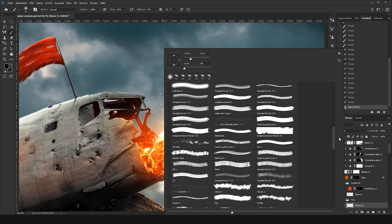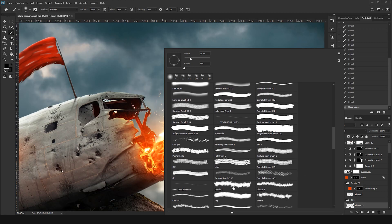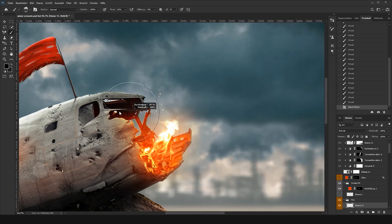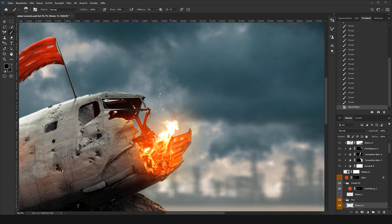Now select the darker tone, decrease the flow, and start painting with a cloud or smoke brush. If you don't have any cloud or smoke brush, simply download one on Brusheezy.com.